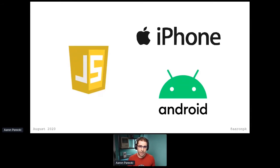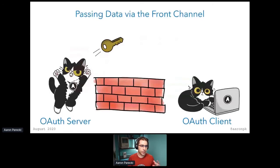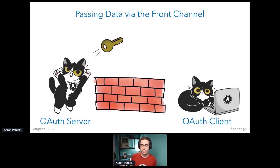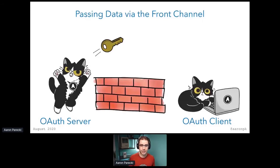A client secret does a couple of things — it acts as the app's password, that's how the app authenticates. But without a client secret, we kind of don't have an authentication mechanism. So one of the things OAuth 2 did was define a way to do an OAuth flow that didn't require a client secret. That was really the motivation behind the implicit flow. The problem is the implicit flow has this inherent flaw, which is that it is insecure — and it's insecure because the access token is actually sent in the front channel.